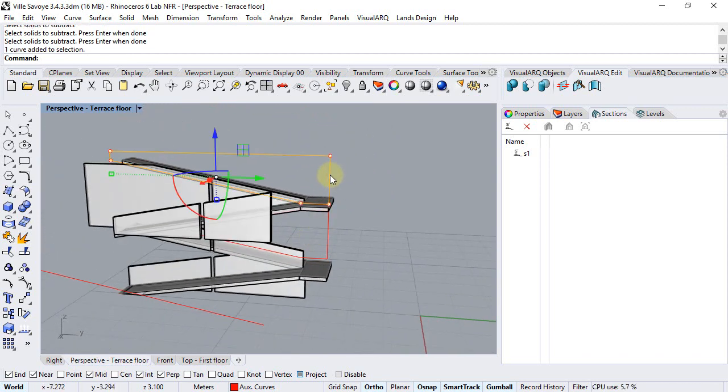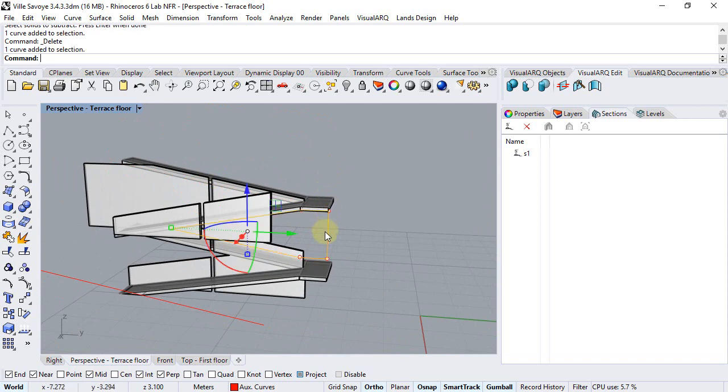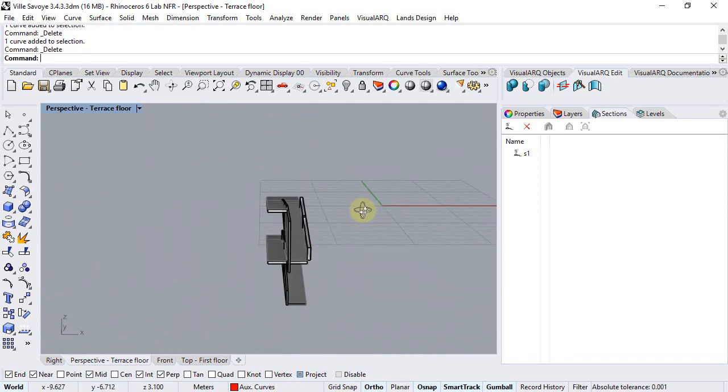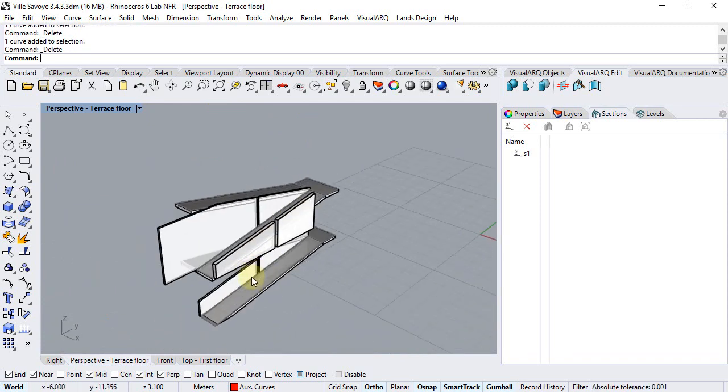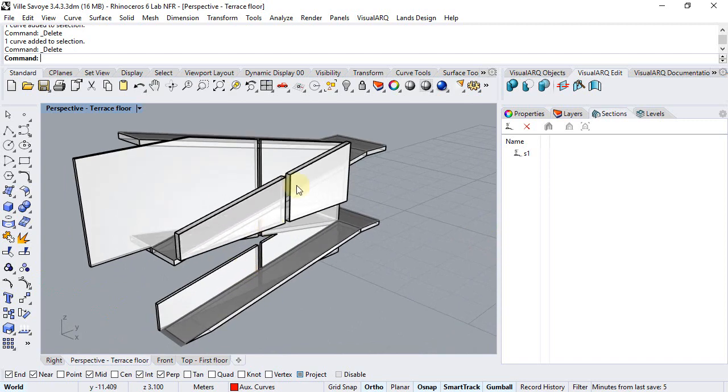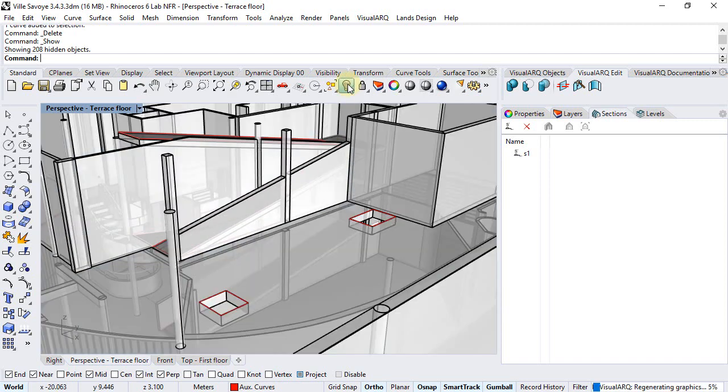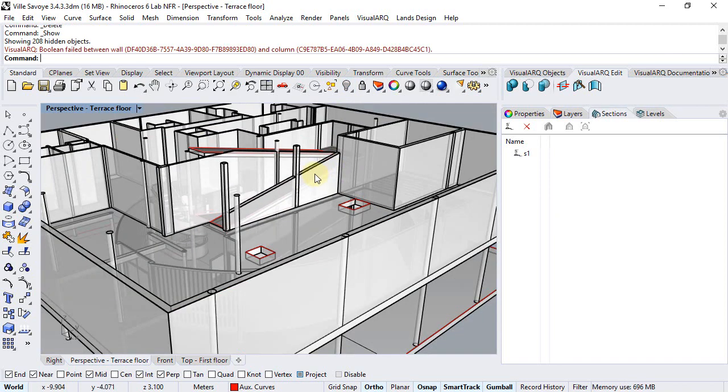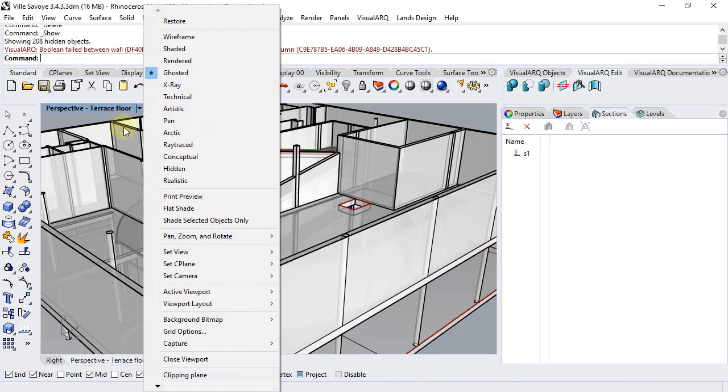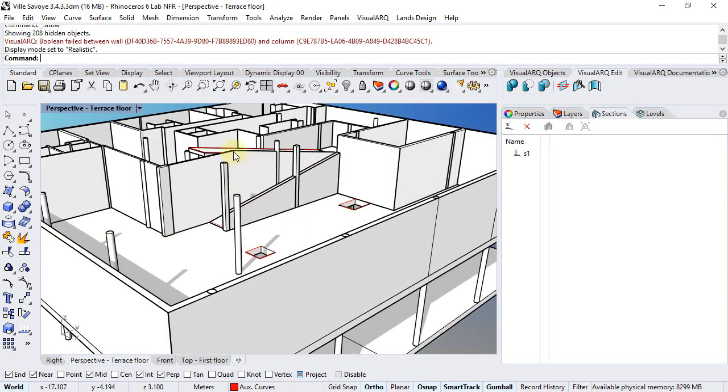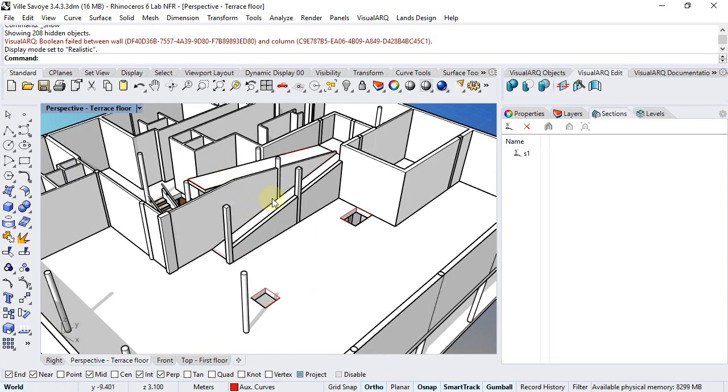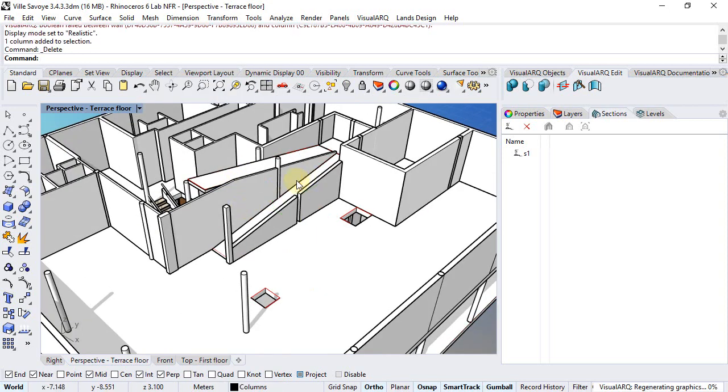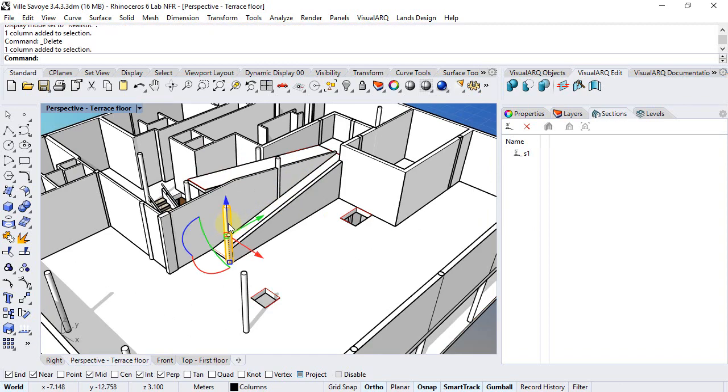We can already select these curves and delete them since we don't need them anymore. Also we have here some columns that we can delete because we don't need them either.